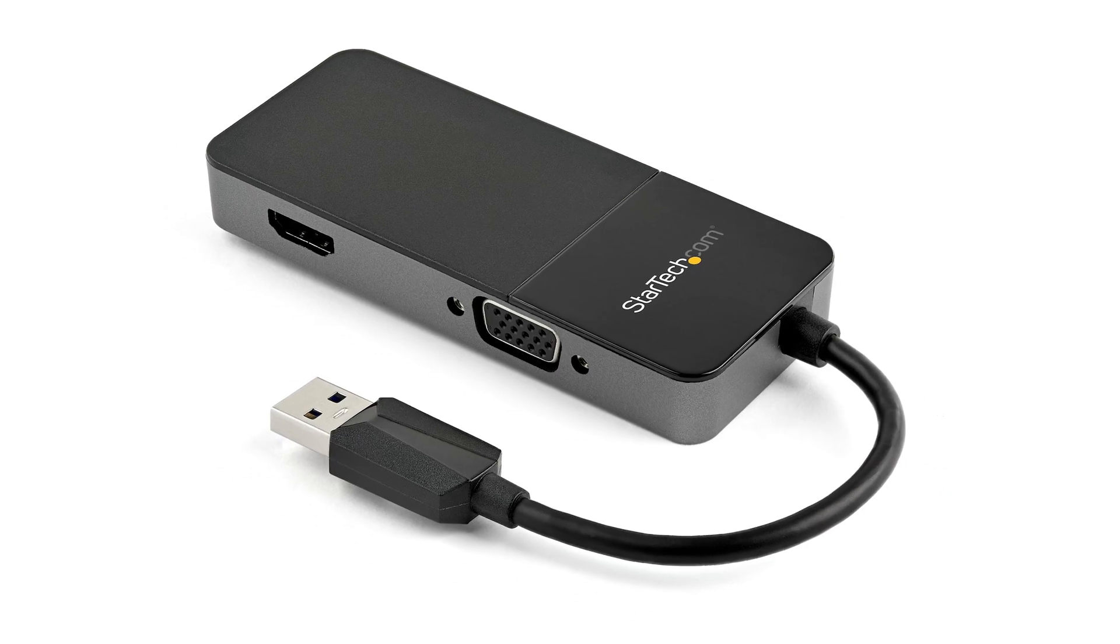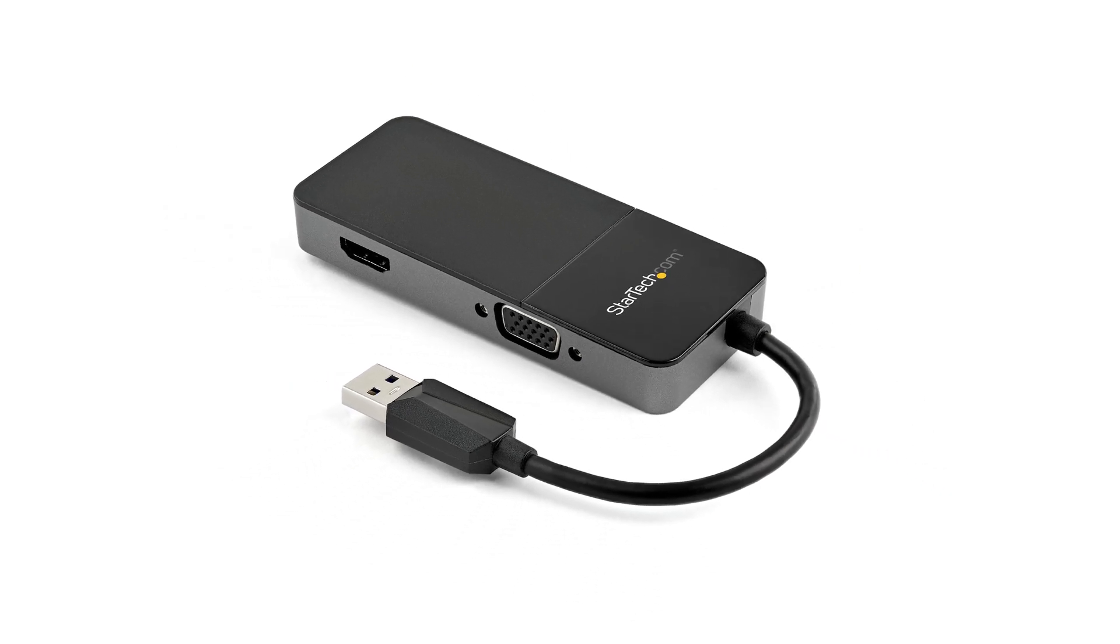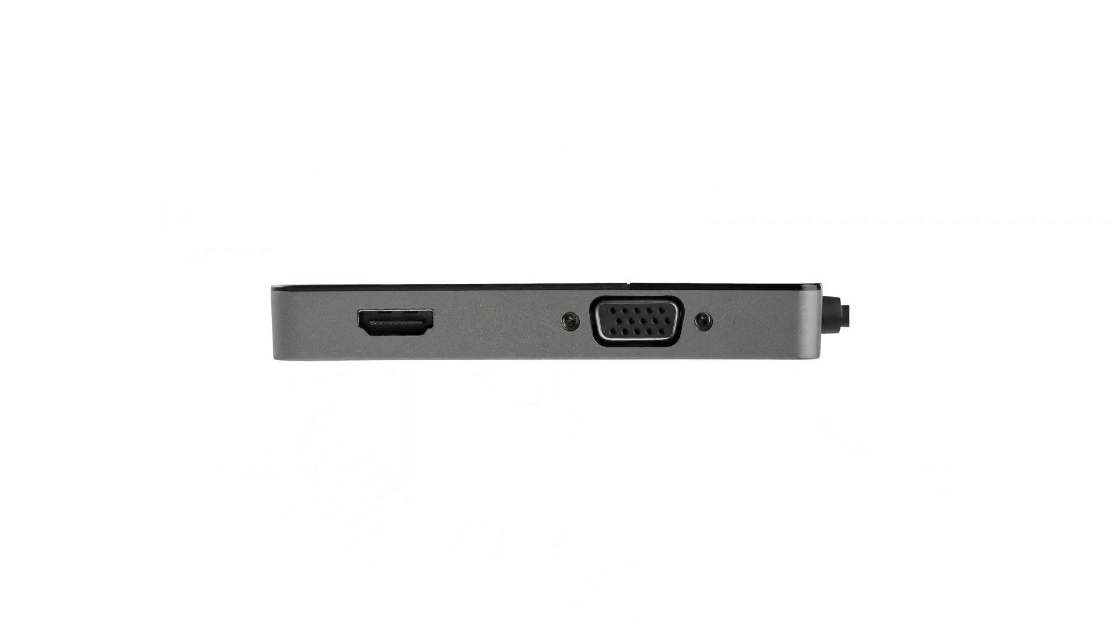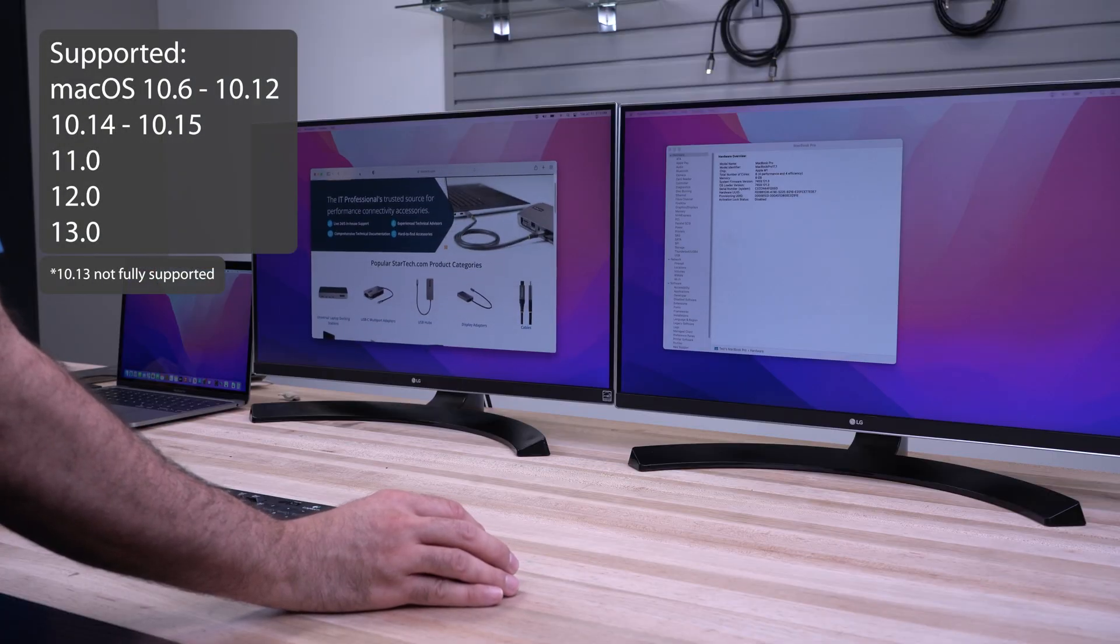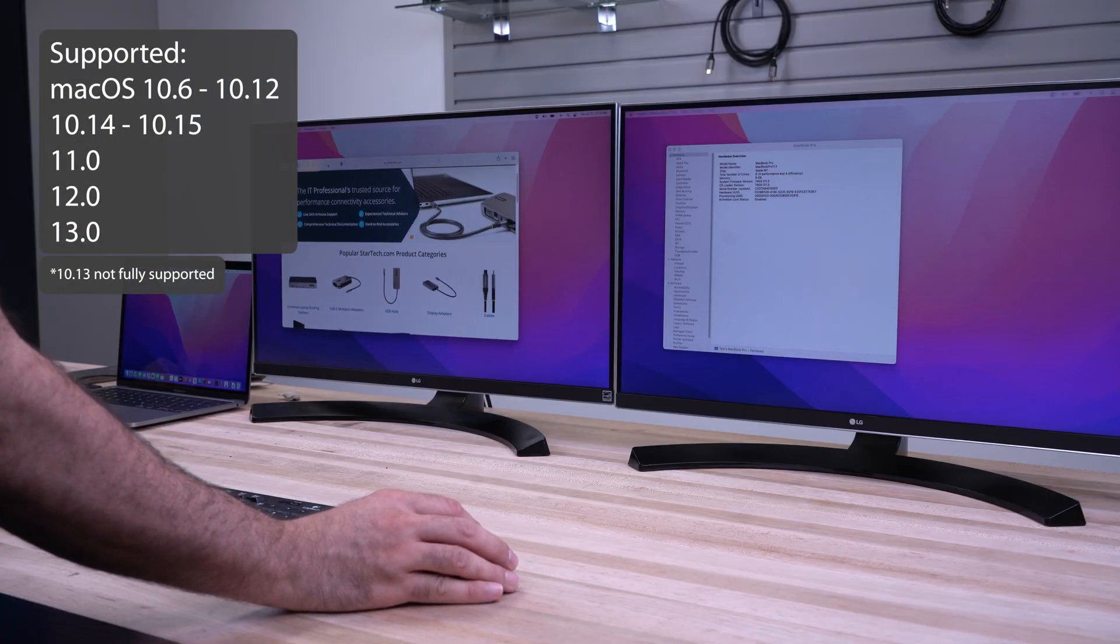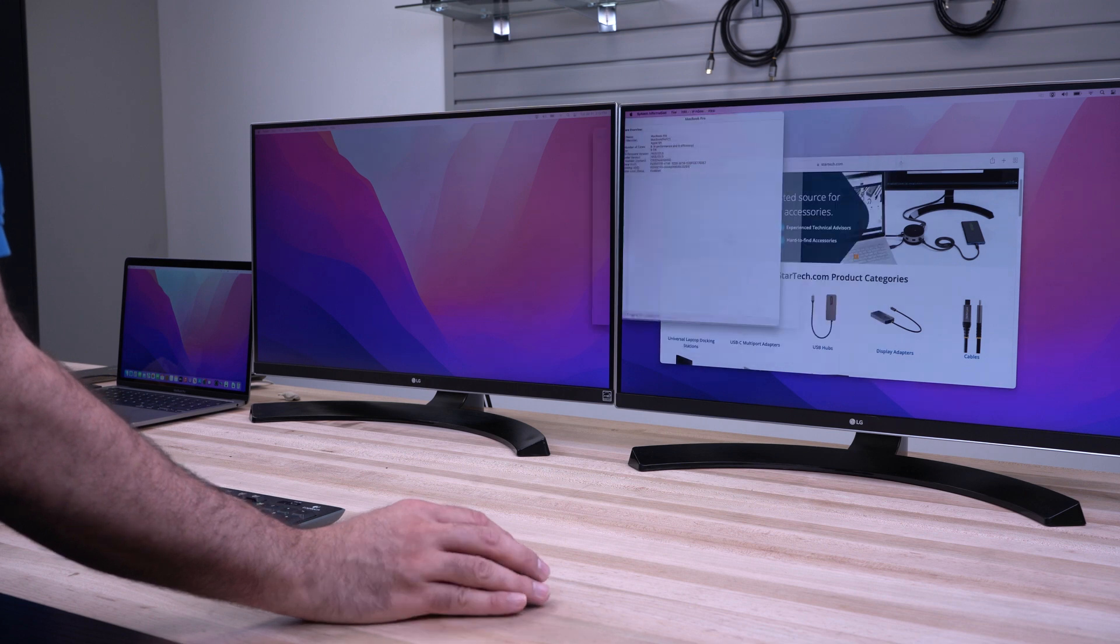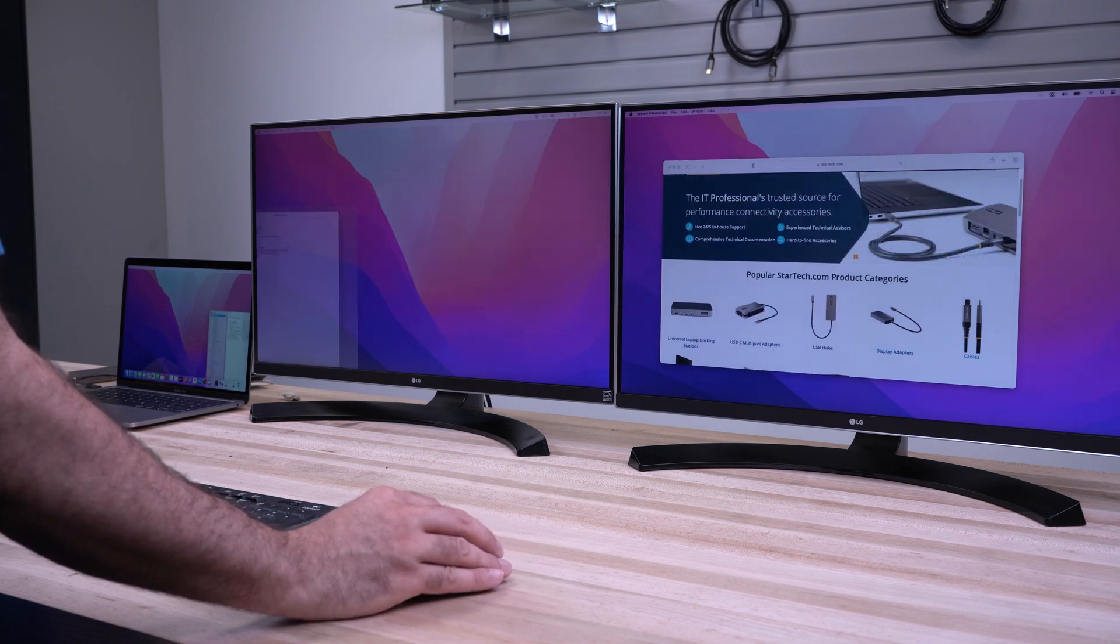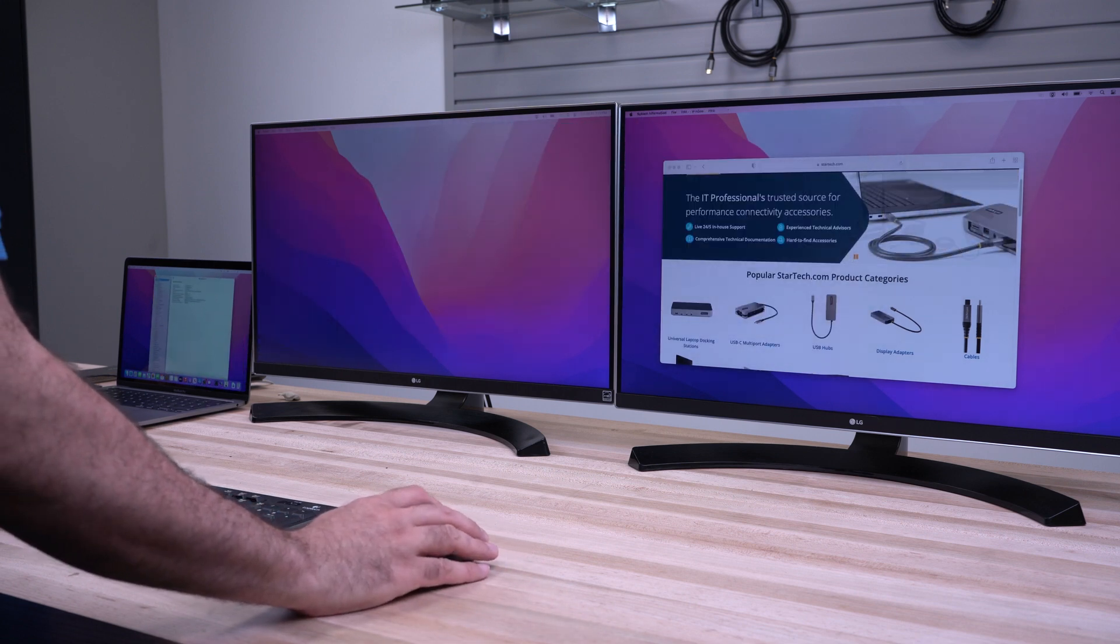The steps involved will be similar for any USB video adapter using the Silicon Motion chipset. Silicon Motion drivers support several macOSs. Although several macOSs are supported, this video will provide steps on macOS 12.